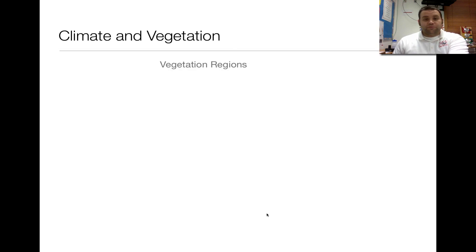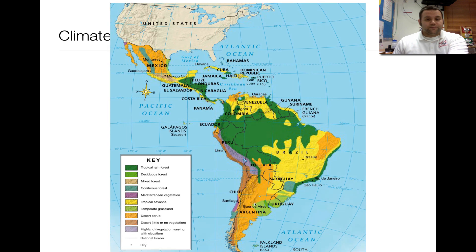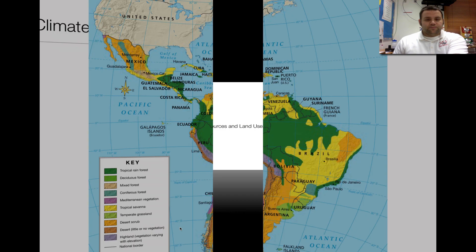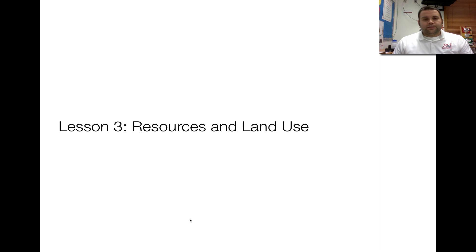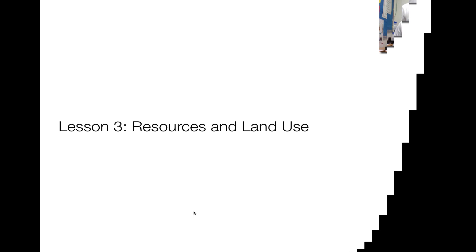Here's the vegetation regions map of Latin America. This correlates to the previous map we saw in terms of what can and can't be grown, and there's a direct resemblance between tropical zones, mid-tropical zones, and higher elevations. That does it for Lesson 2. The next one will be Lesson 3: Resources and Land Use. If you have any questions, bring them to class. I hope you took great notes, and we will see you tomorrow.